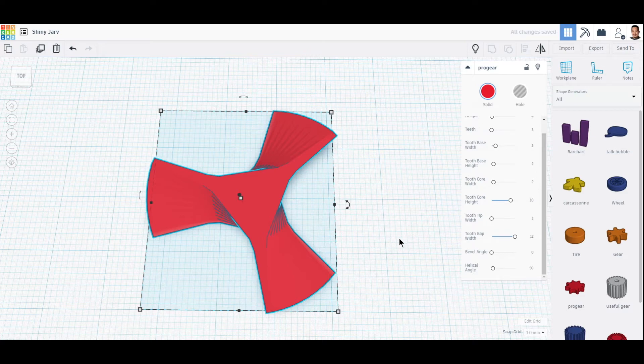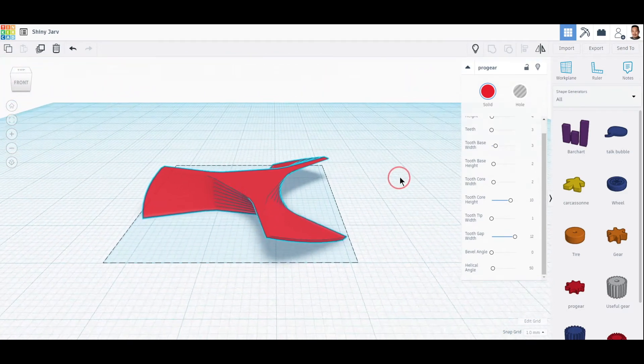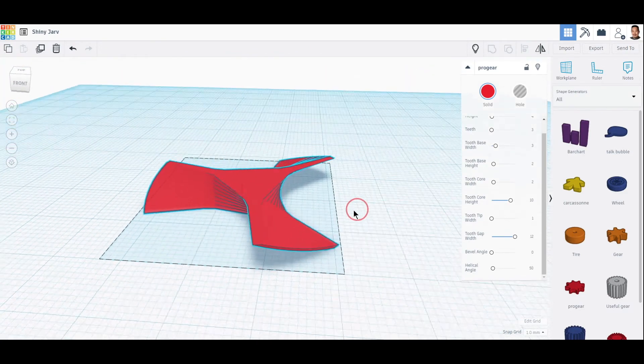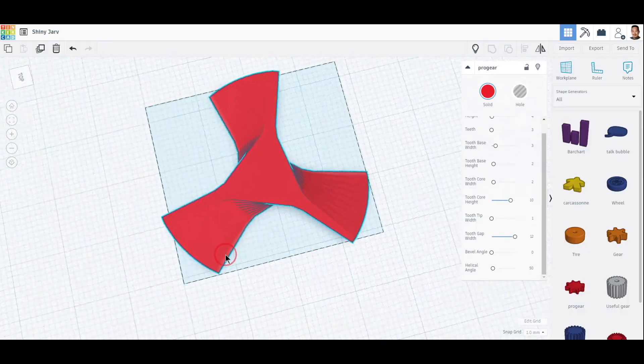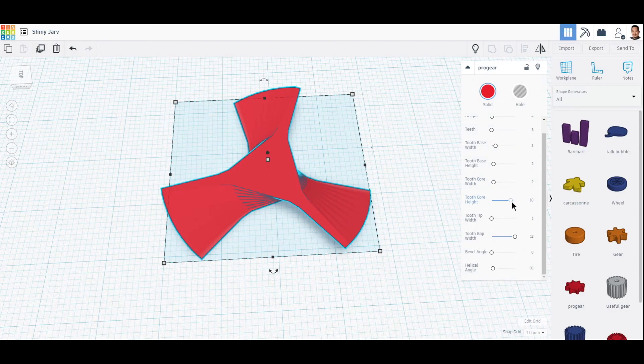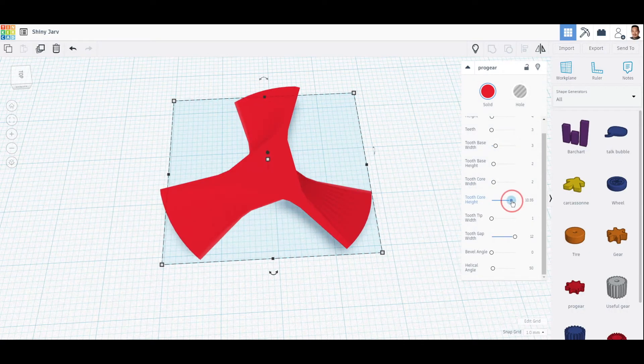Okay, now you can see it's starting to make the shape. So you can go ahead and just drag it.